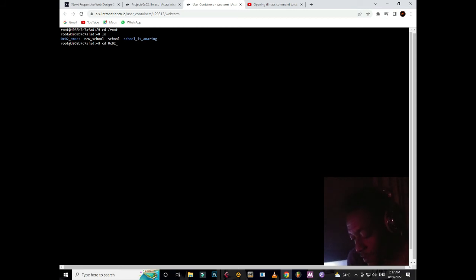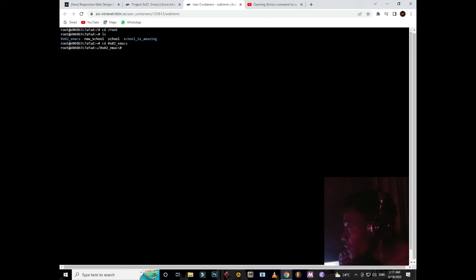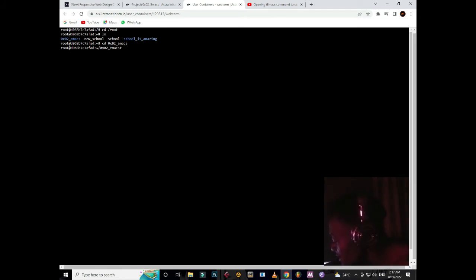So then emacs and enter. Then from there, what do you do? What do we do? Don't be surprised. Then go ahead and do another cd.